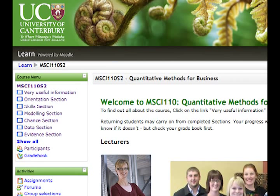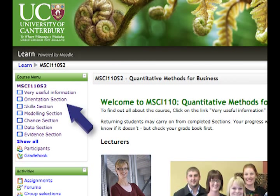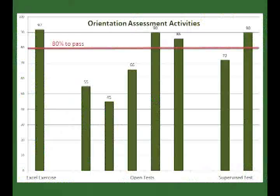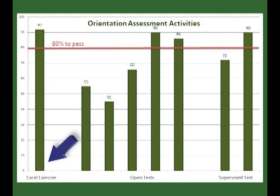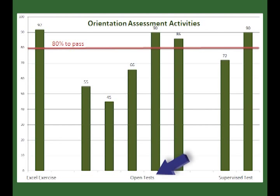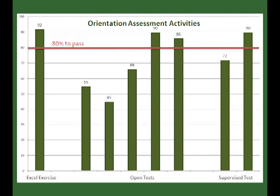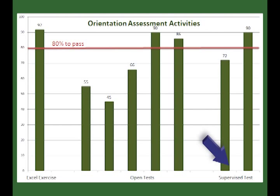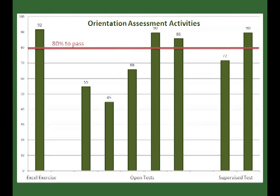The first section is orientation. To pass this section, you must complete the Excel exercise, the open test, and the supervised test, all with a mark of 80% or more.